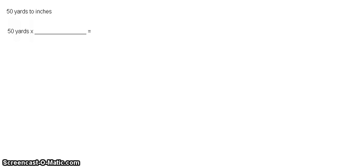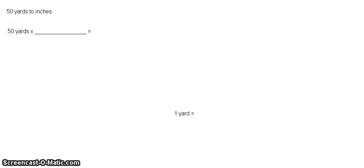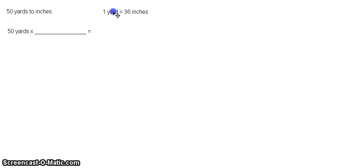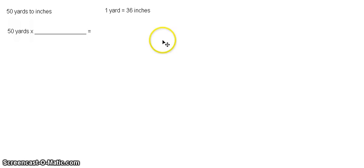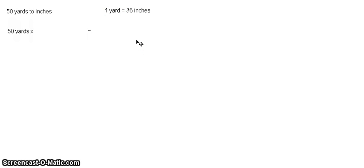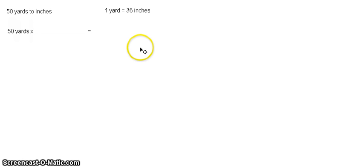Our equivalent statement for this one is we have 1 yard is equal to 36 inches. So let me just put it here. Then remember we have to convert this equivalent statement into your conversion factor for it to be useful in this process.